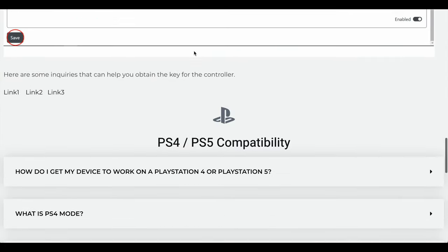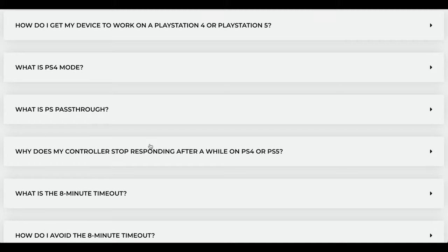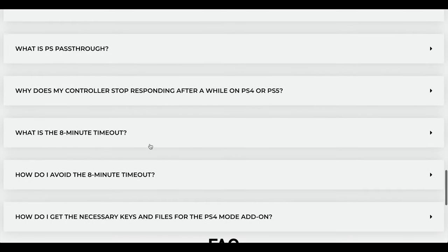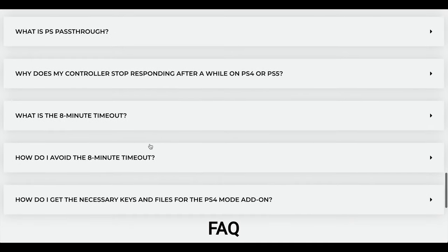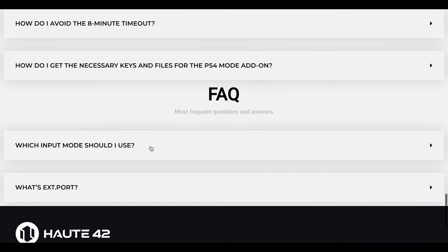There's different feedback on the different timeouts. What I understand is if you put it in PS4 or PS5 mode, after eight minutes the PS5 or PS4 kind of kicks it out and you have to plug it back in again. I don't use that mode so anyway let's move on.